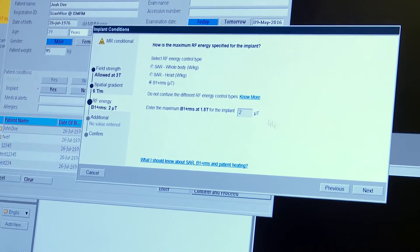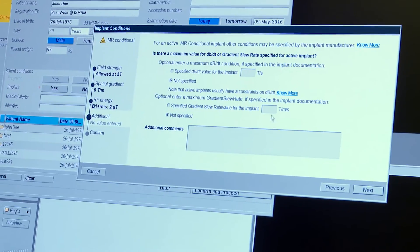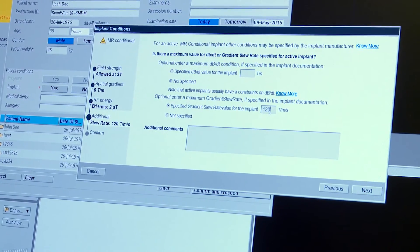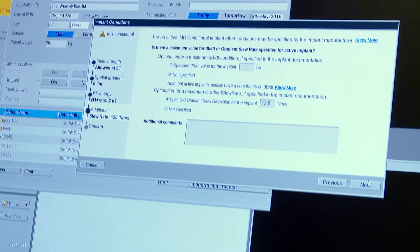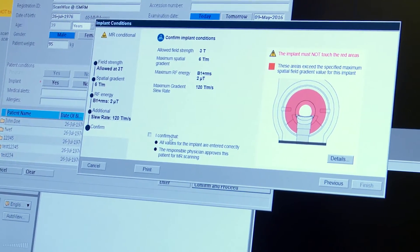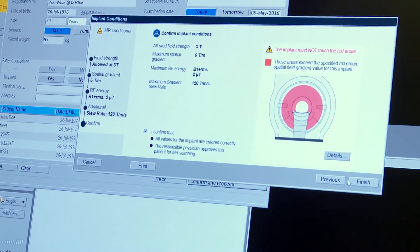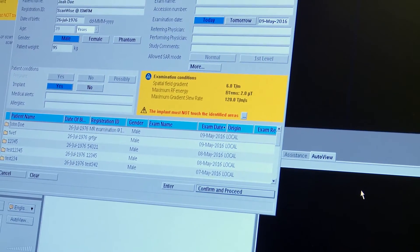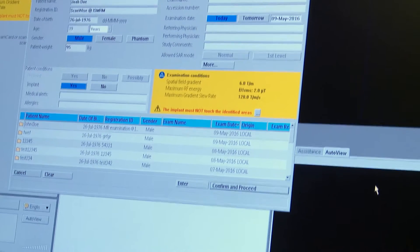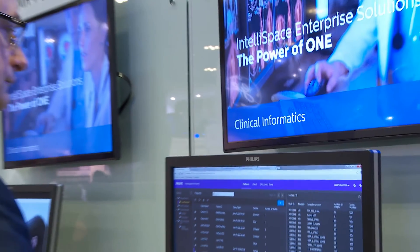ScanWise implant is currently a product for all our 1.5T systems, and people can come to the booth to receive a demo in person and see ScanWise implant and how it works. After the conference, they can visit philips.com/ismrem to see ScanWise implant, as well as more technical background information like a white paper or a very interesting interview with key safety experts like Manny Canal and Greg Brown.